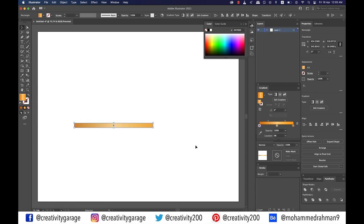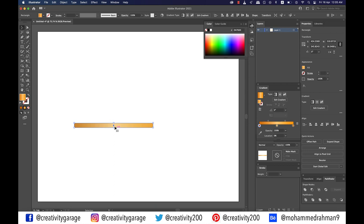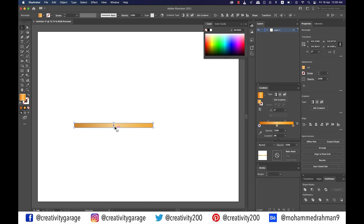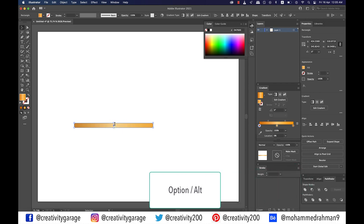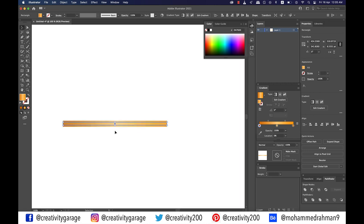Now that we have our rectangle filled with the gradient colors of our choice, hit Command+C on a Mac or Ctrl+C on a PC, and then paste it on front by hitting Command+F on a Mac or Ctrl+F on a PC. We now have a copy pasted right on top of the original shape. Holding Option on a Mac or Alt on a PC, click on the anchor point in the center and drag it inward — because we're holding Option or Alt, it will drag from both sides. With the rectangle on top selected, go to the gradient option and change it to a dark brown color.